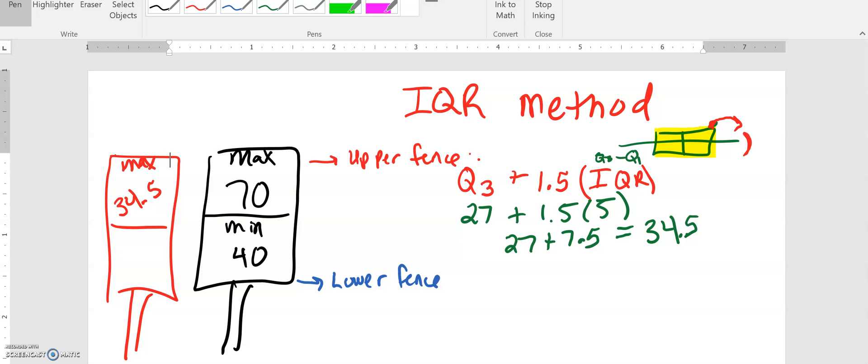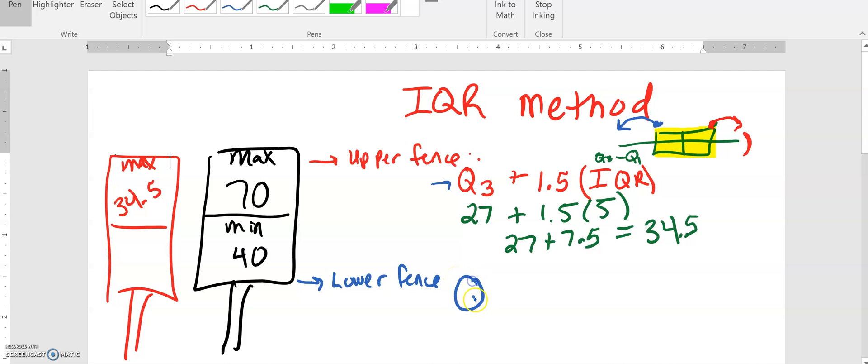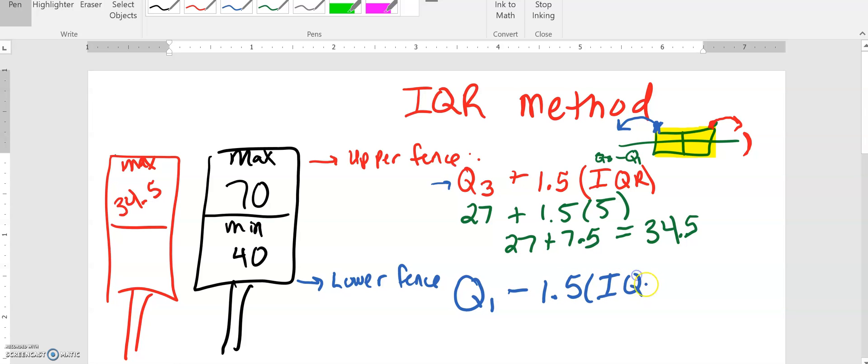Our lower fence is a very similar calculation but we start down here on quartile one and we're going to jump backwards. It's the same setup as our formula for the upper fence but we have to use slightly different values. We're going to do quartile one, that's our starting point, and because we're jumping backwards we now have a subtraction sign and then it's again that 1.5 times the IQR.